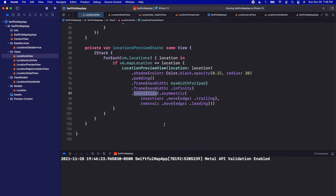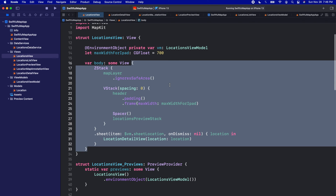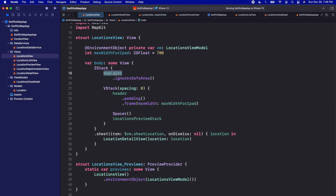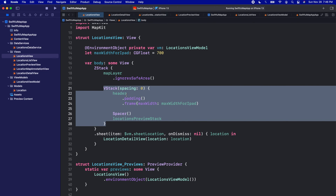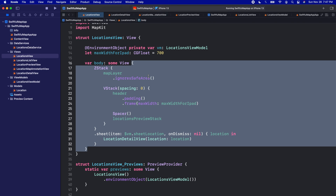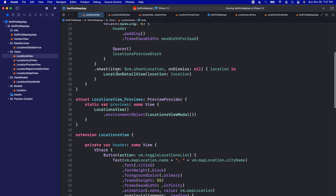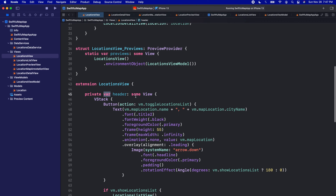Even with all this complex code, if we go up to the body of the locations view it's actually super readable. We have a map layer, then a content layer with a header, a spacer, and a preview stack, and then a sheet at the bottom. It's really important as you build SwiftUI apps to keep the body easily readable. Separating components into sub-variables or functions — like we did here — helps you and other developers understand the hierarchy and structure of each view.